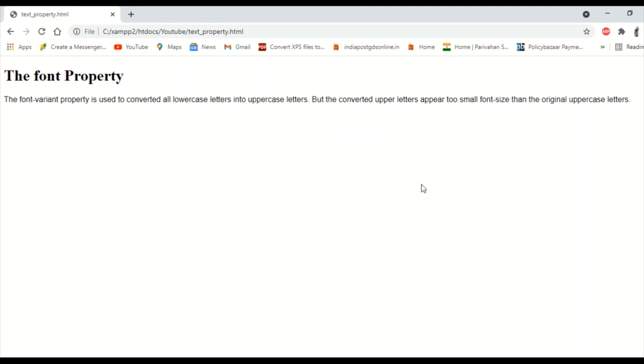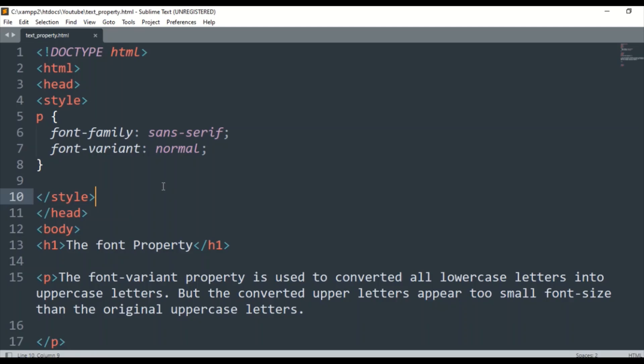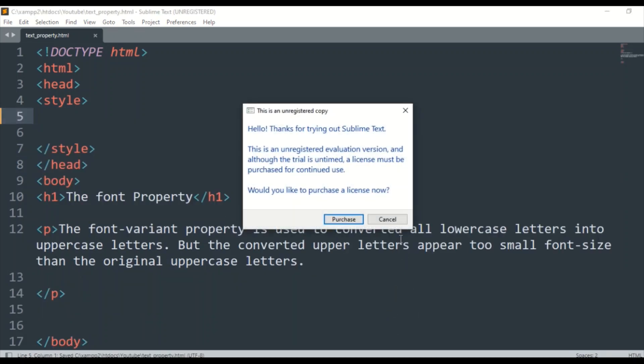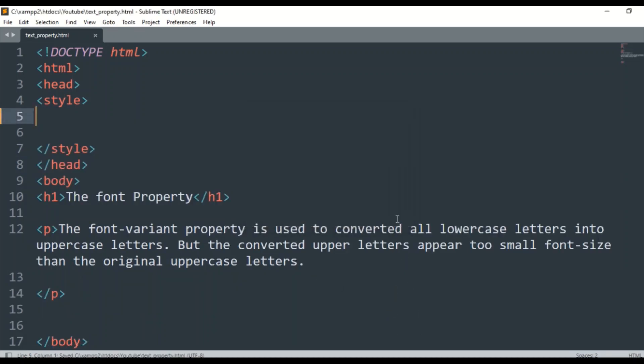Now we are going to normal. If we have not done this, then we will remove it and save it.